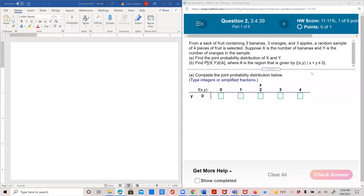From a sack of fruit containing three bananas, three oranges, and three apples, a random sample of four pieces of fruit is selected. Suppose x is the number of bananas and y is the number of oranges. Find the probability distribution of x and y.